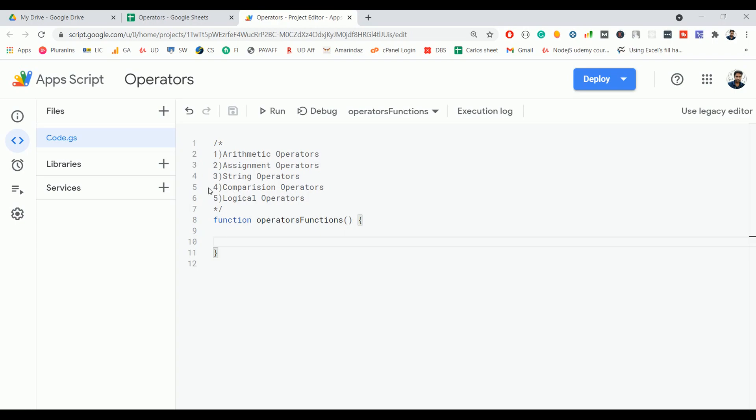Hello everyone, welcome back to the Google Apps Script tutorial series. In today's video we're going to discuss operators in Google Apps Script. If you're familiar with any programming language like Java,